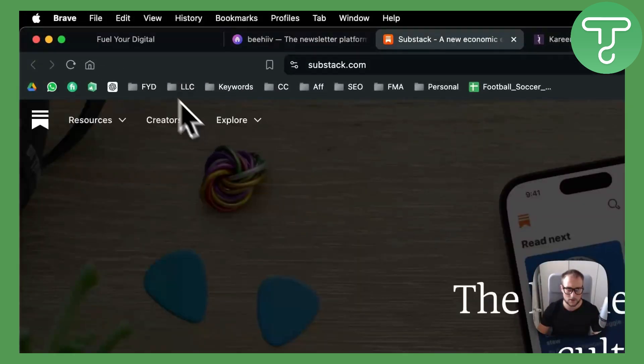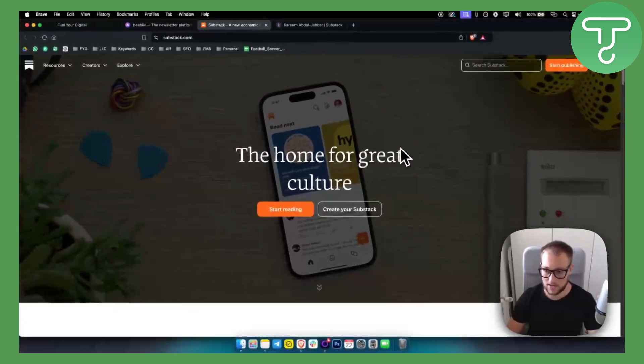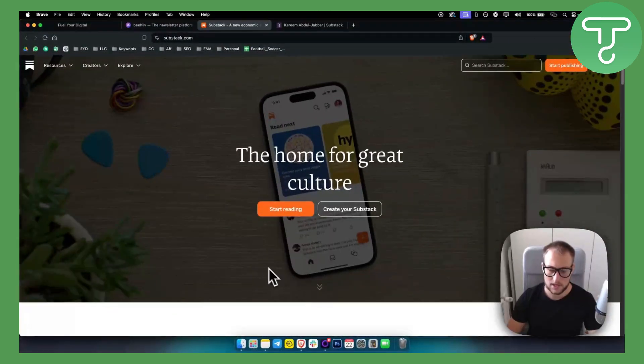If you want to try those out, the links are down in the description. We'll see you in the next video.